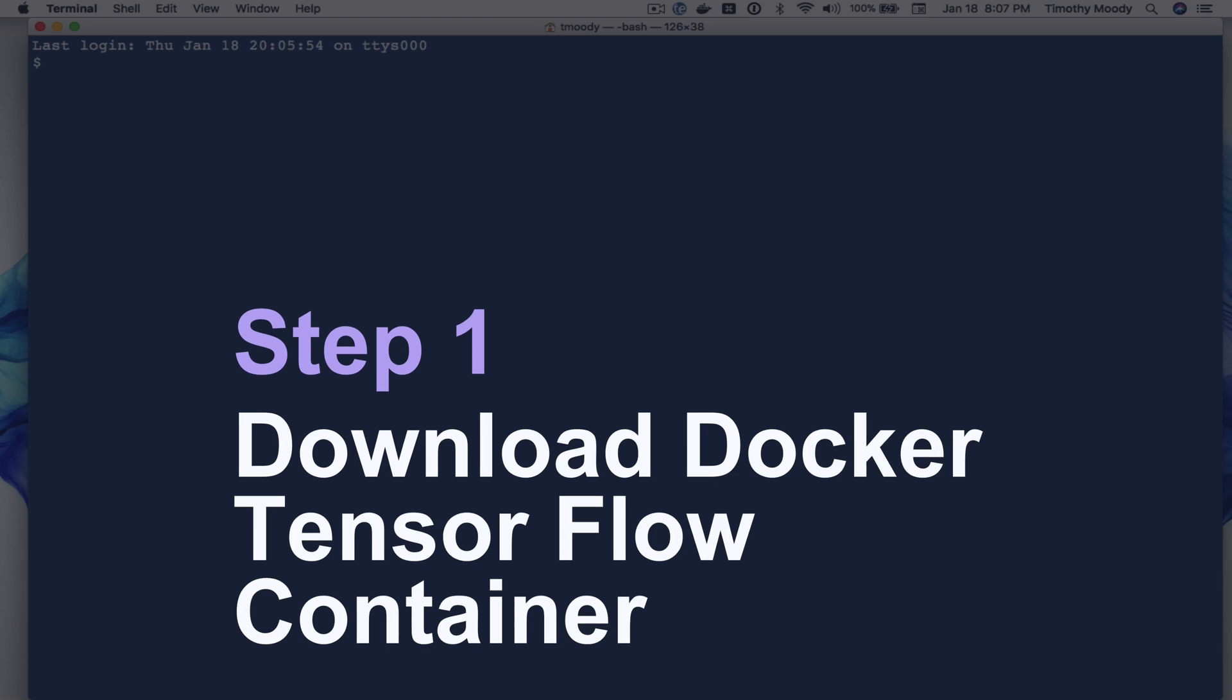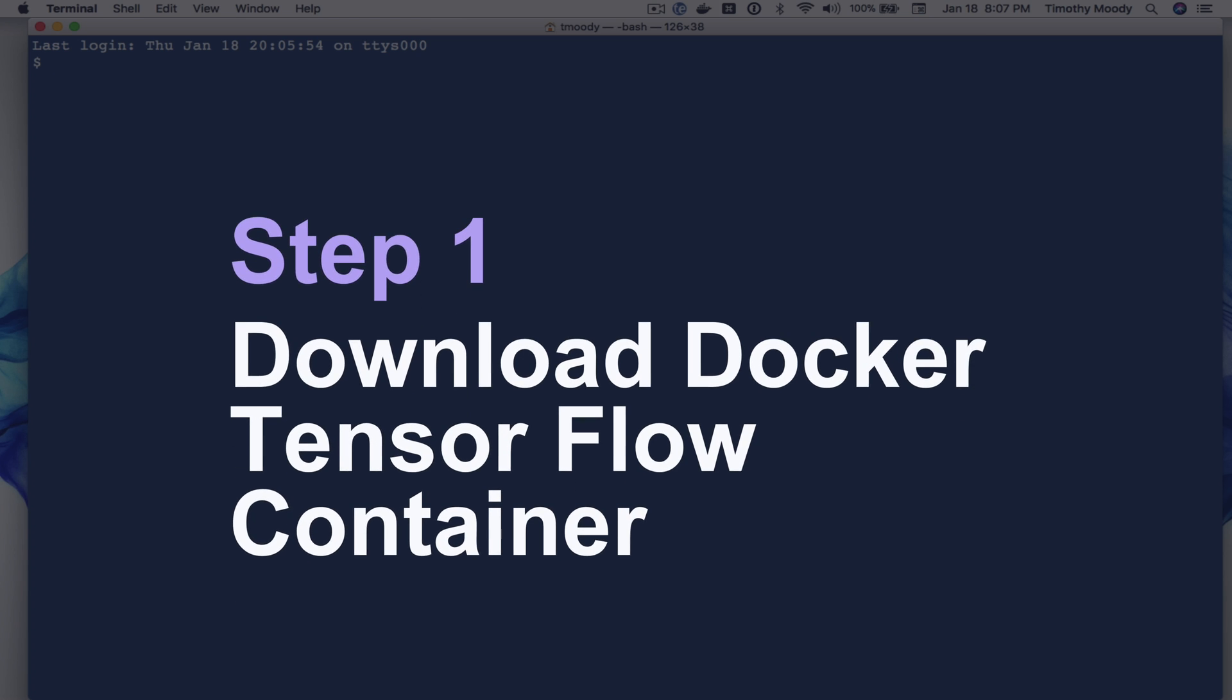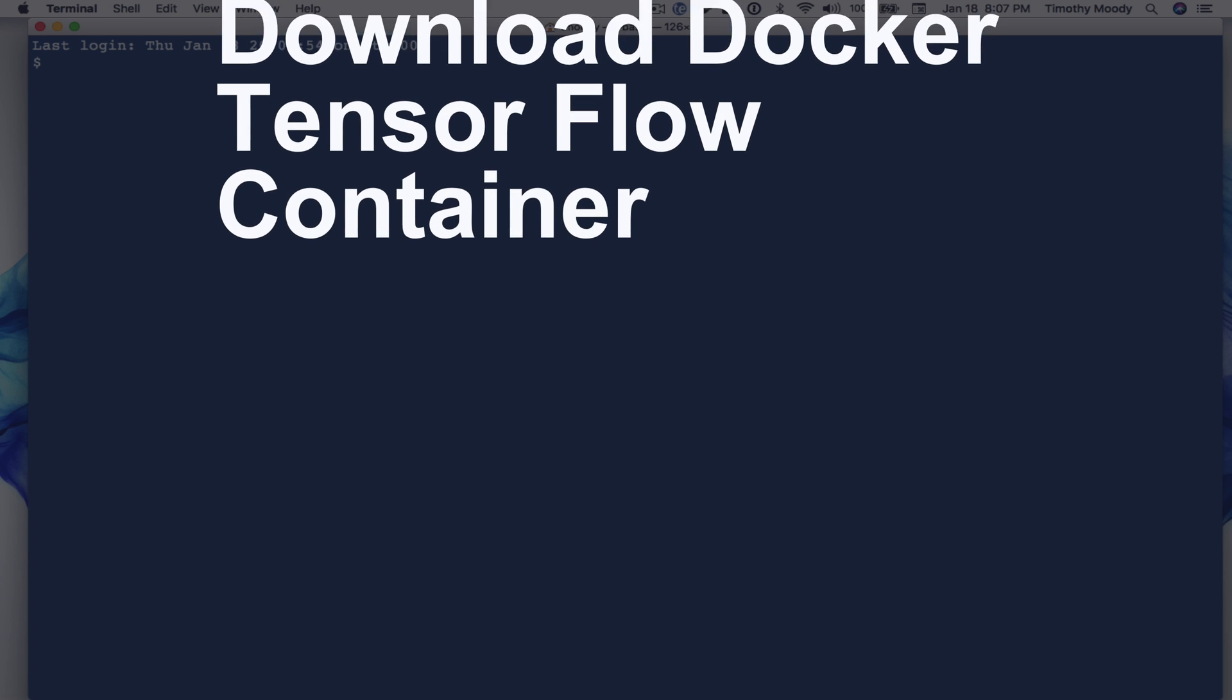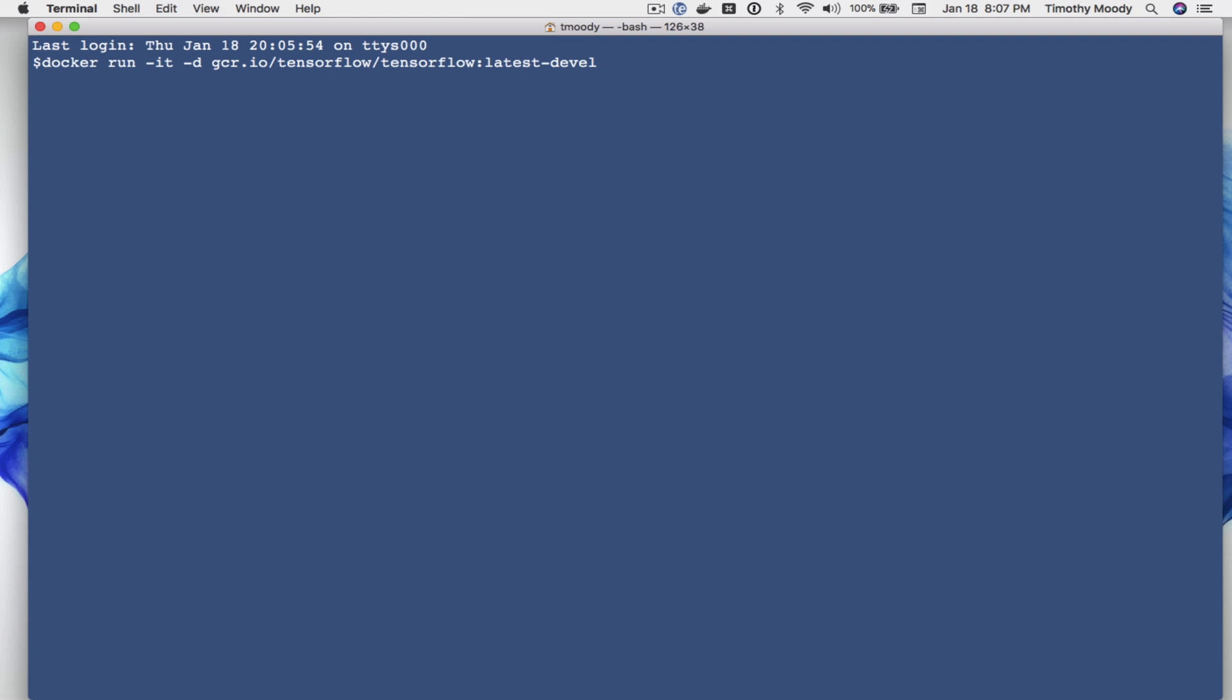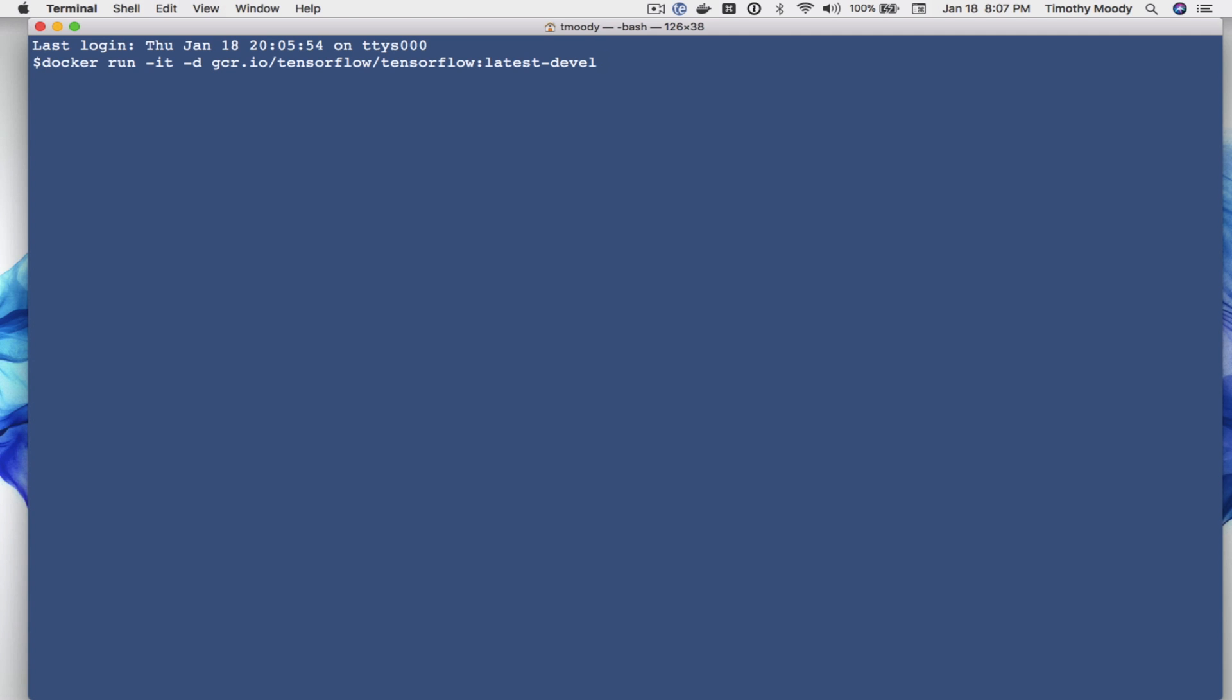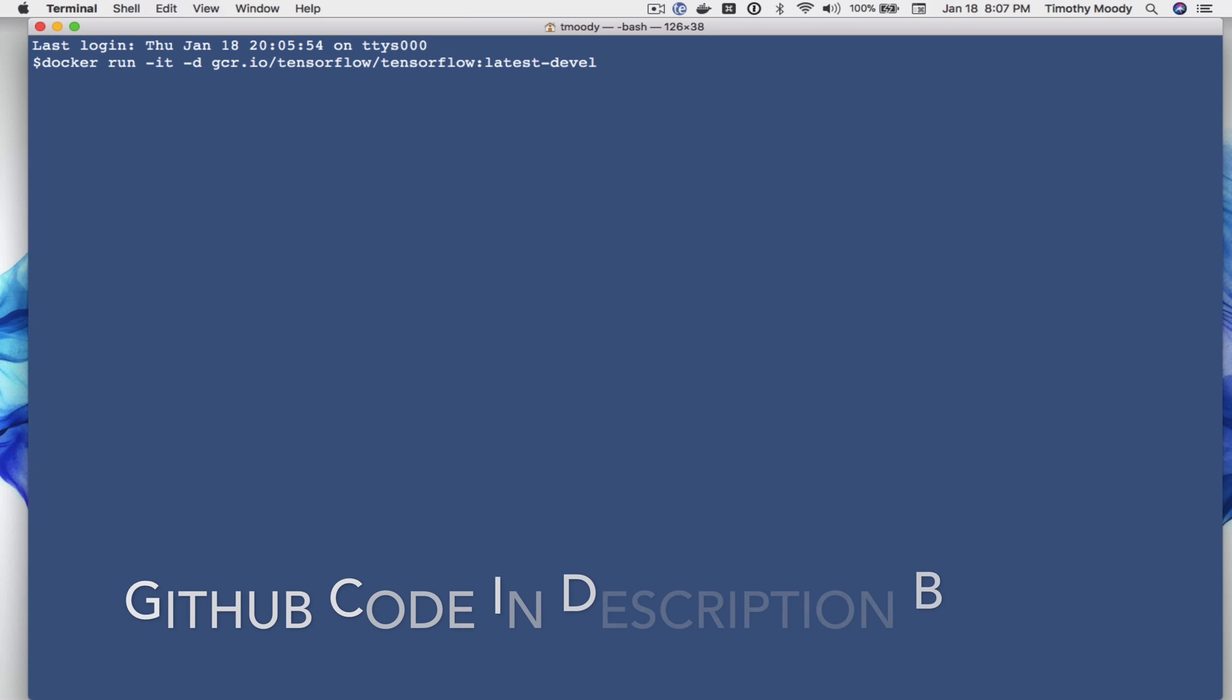So the first thing we want to do here is download the TensorFlow Docker container and we can do that with this command here. This will both download the container image and it will also stand it up in the background.